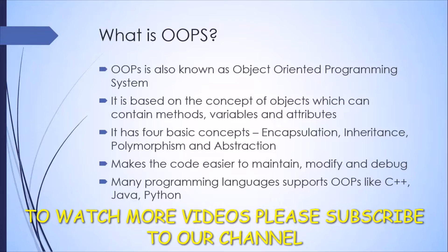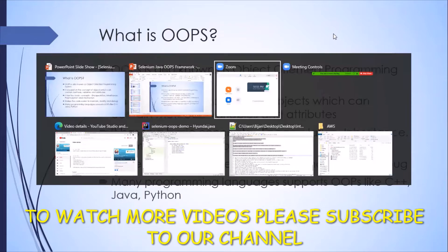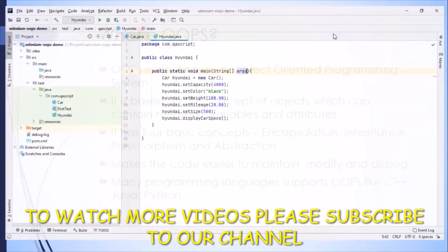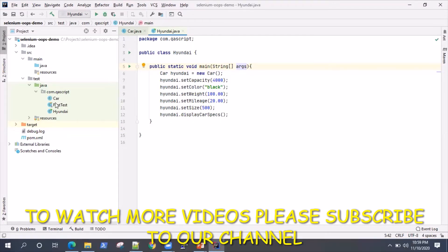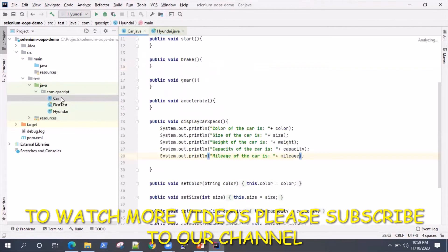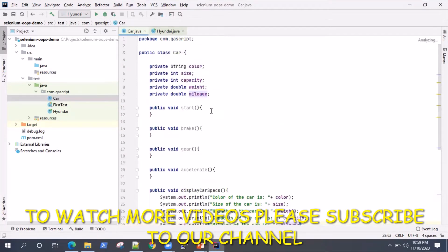Let's go ahead and look at an example to demonstrate what is object oriented programming. In our project, I have created two classes. One is our class called Car.